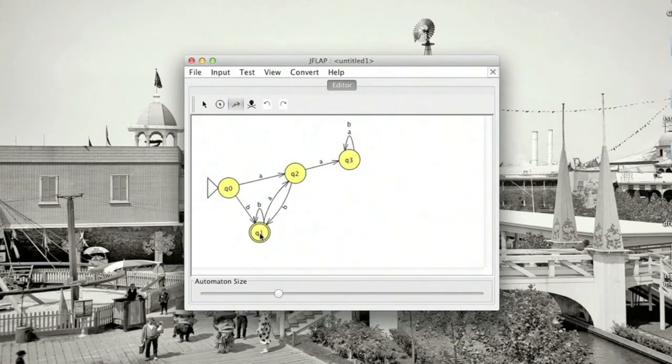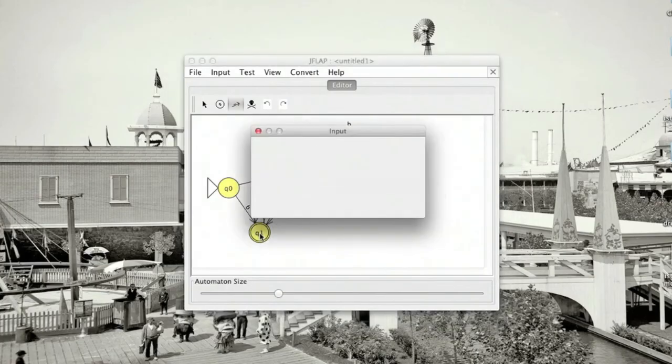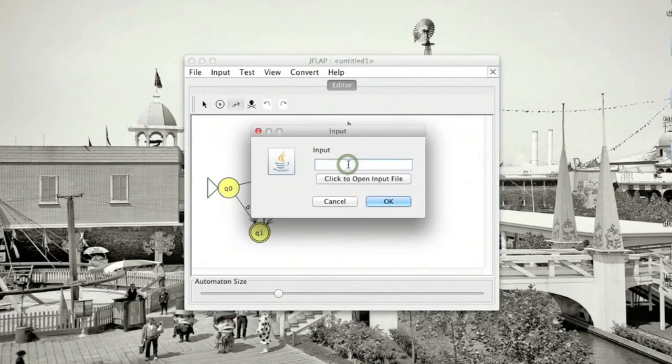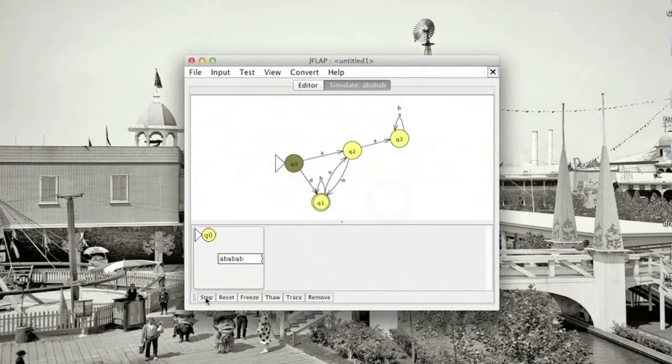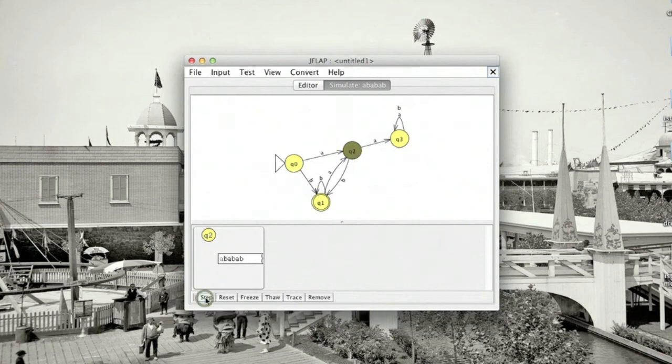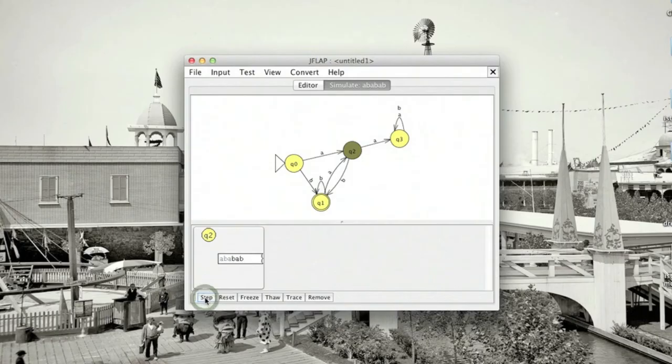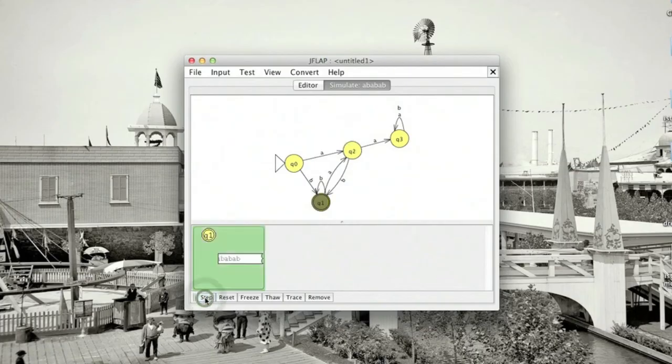So let's run a couple examples. Let's see. A, B, A, B, A, B. So that should be a string in the language. And when we run this, we should sort of ping pong back and forth between Q2 and Q1 as each character is read. And since we end with a B, we accept the string.